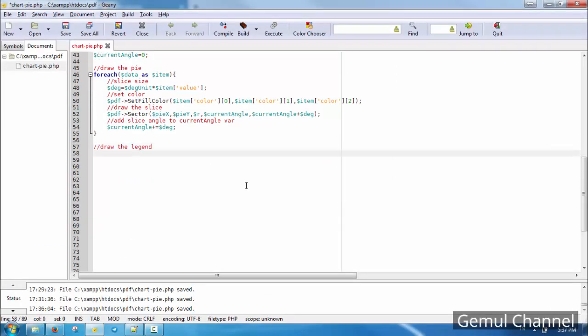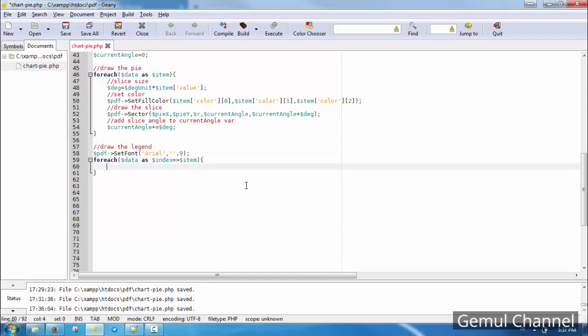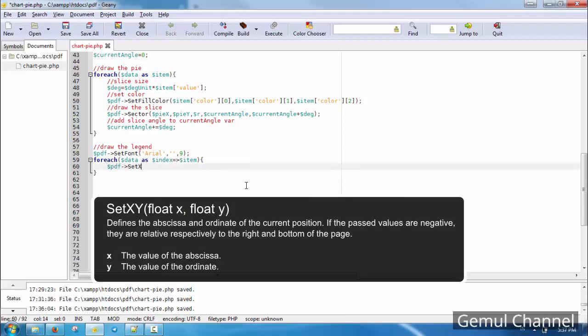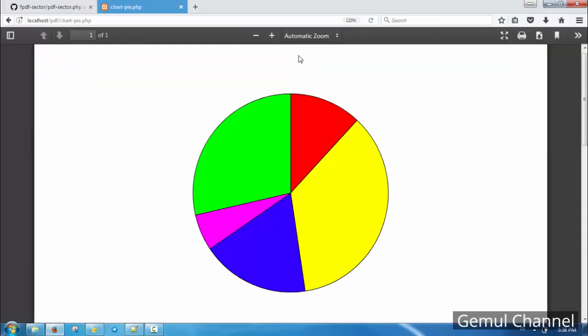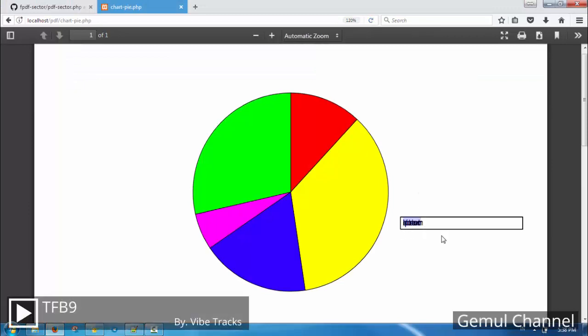Now let's draw the legend. We need to manually set each legend's position and make sure they don't overlap.